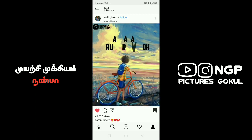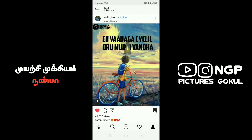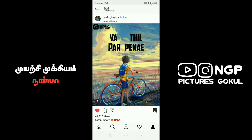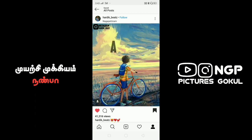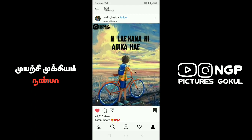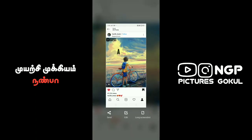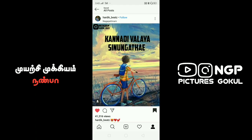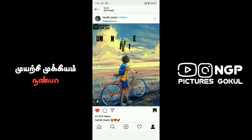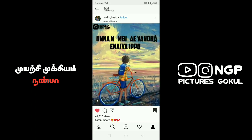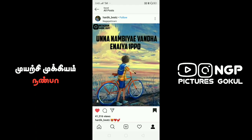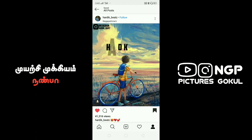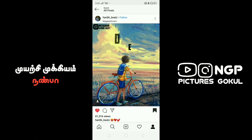If you have a video, you can see the image of the video. If you have a screen set, you can see the image of the video. Now, there is an app called Search by Image. There is a link in the Play Store.